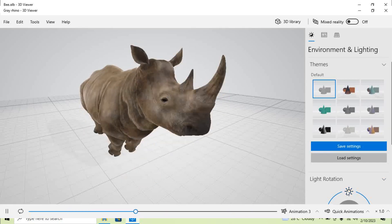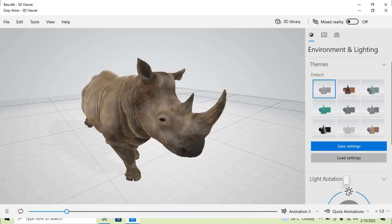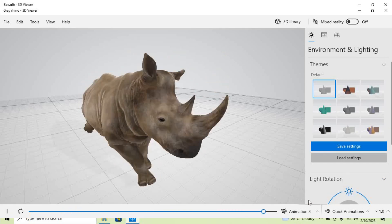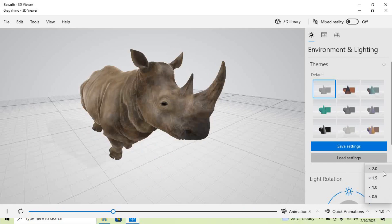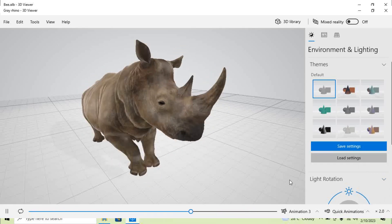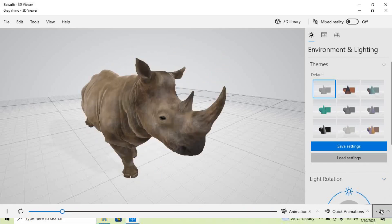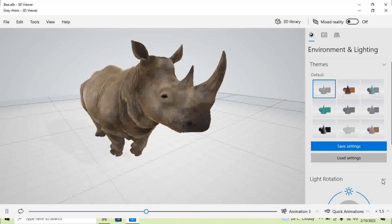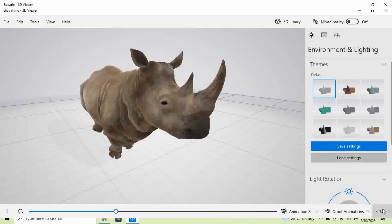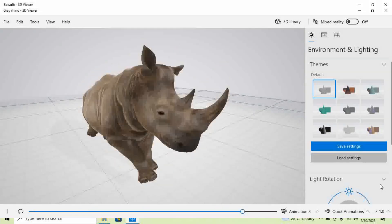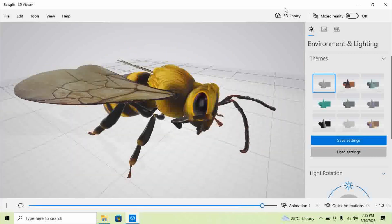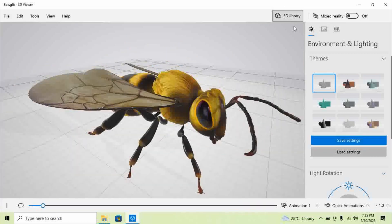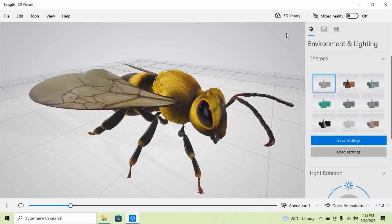Hello to all of you. This is the third video regarding the 3D Viewer. In the previous two videos, I have covered the basic functions of the 3D Viewer and how to use that. So in this third video, we are going to focus on the option which is present here — that is the 3D Library.